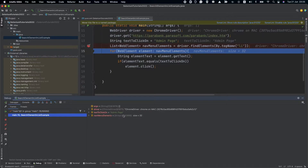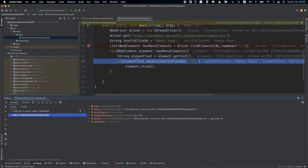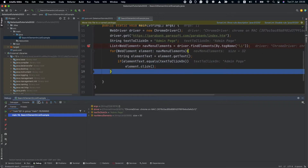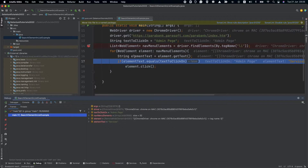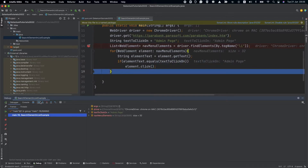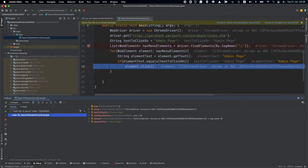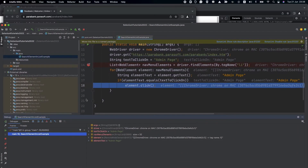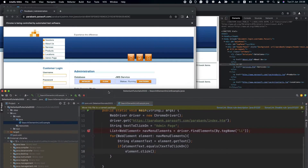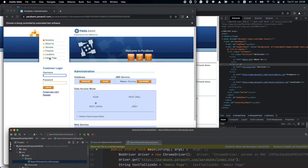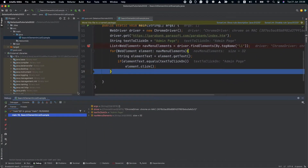We found 32 elements. The first element text is 'solutions', then 'about us', then 'services', then 'products', then 'locations', and now the element text is 'admin page'. Let's see if it clicks on the admin page — and it did click on it. That's the admin page. Probably because I need to break out of the loop, it will get an error at the end. So it needs to break out of the loop.